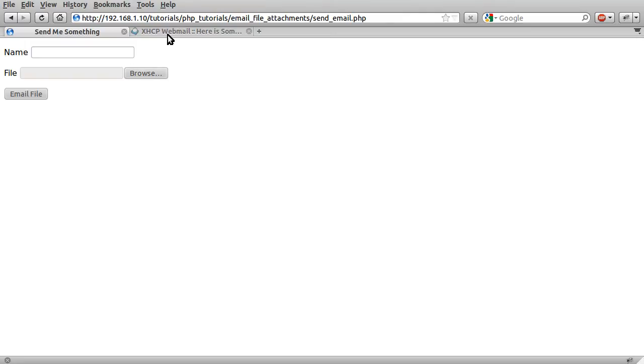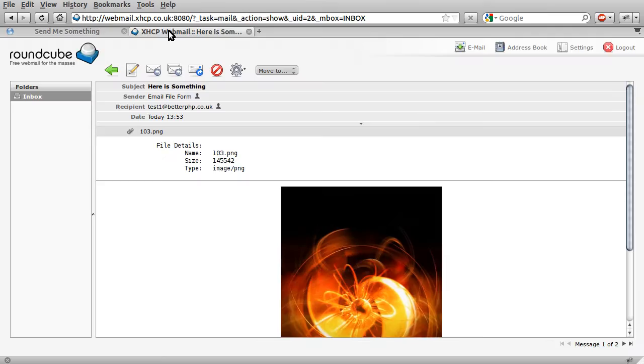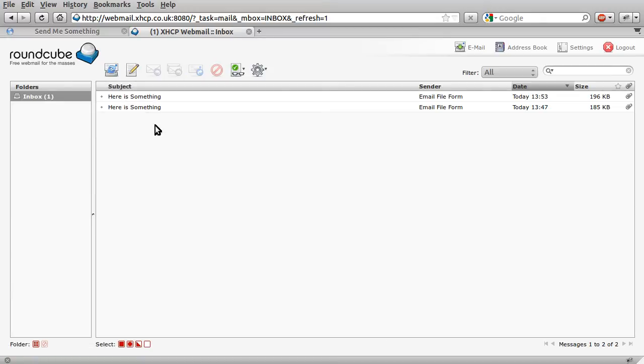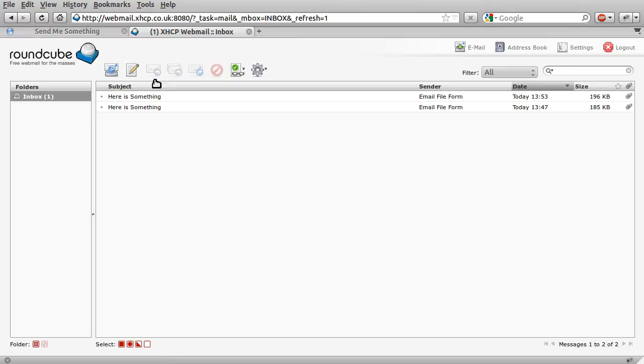So going back to the webmail, and hit the inbox button, loading. You can see we don't actually get an email straight away, so I'm going to have to try and think of some sort of filler to talk about here. Oh, I know.